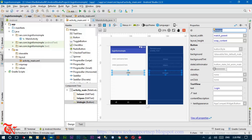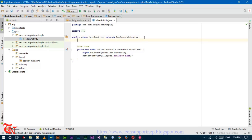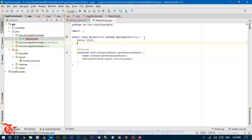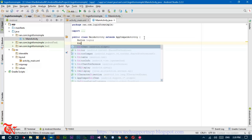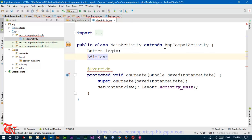Inside this class, declare the Button and EditText as member variables. Declare Button login and EditText for the username and password fields.